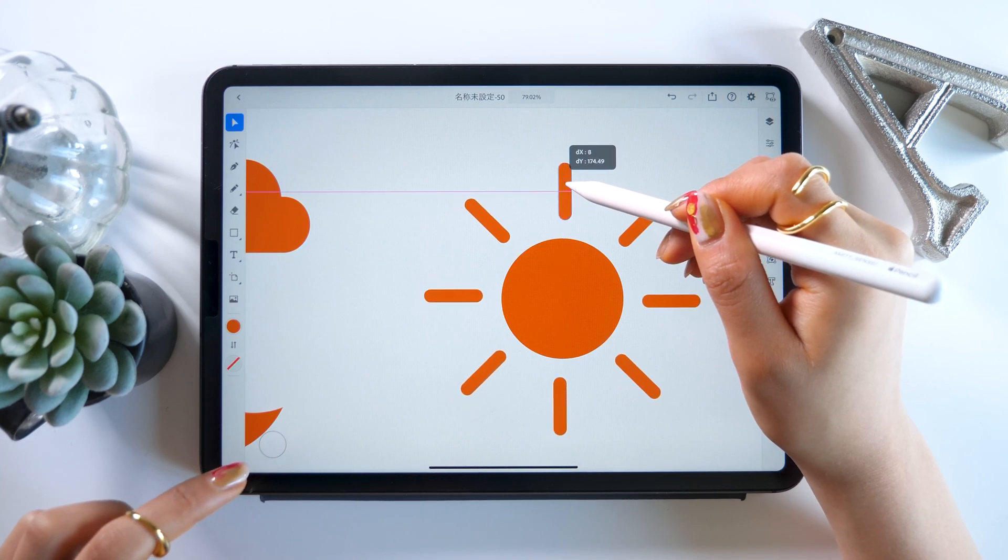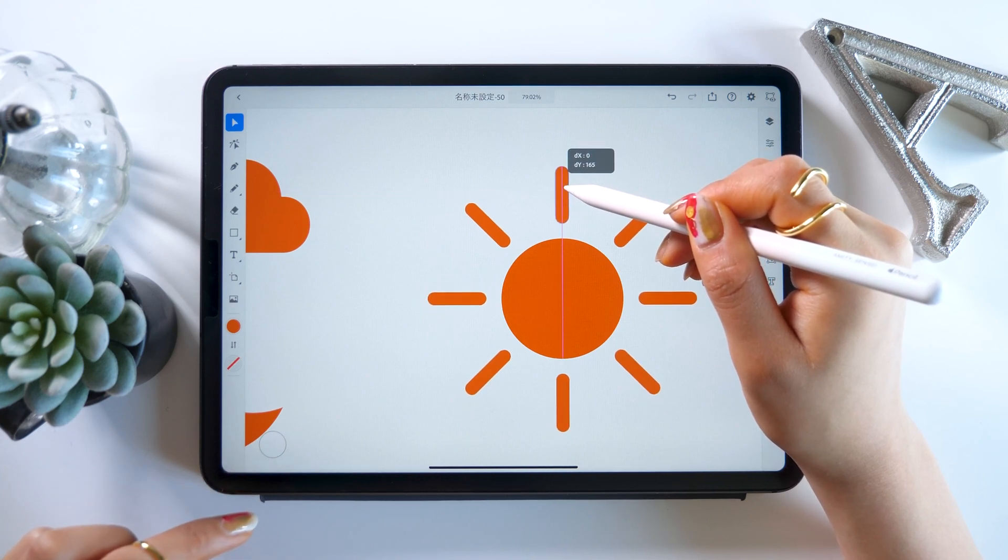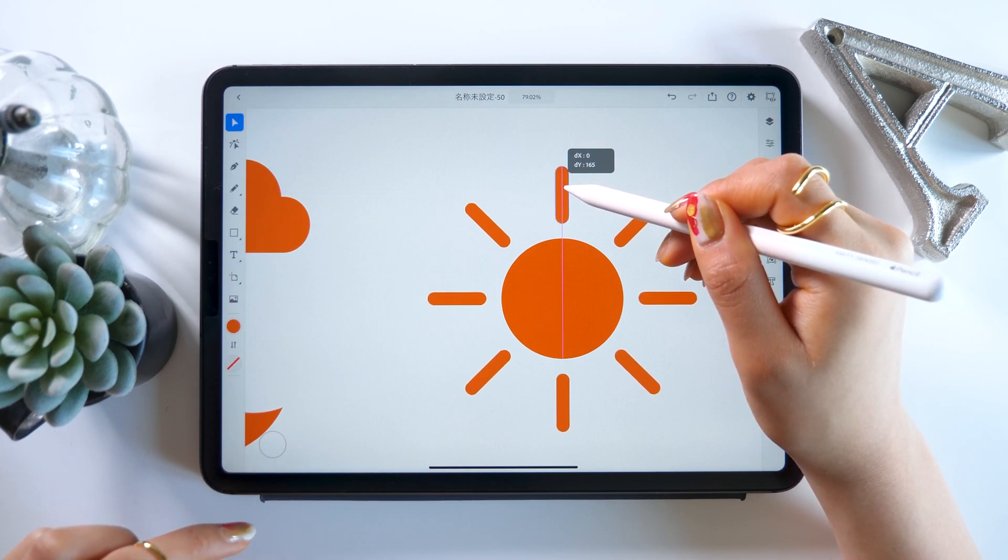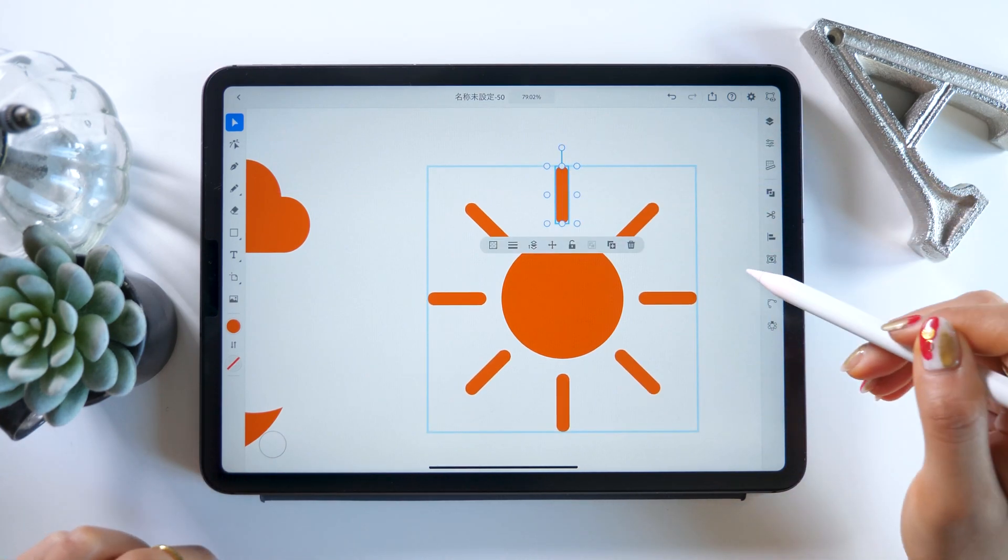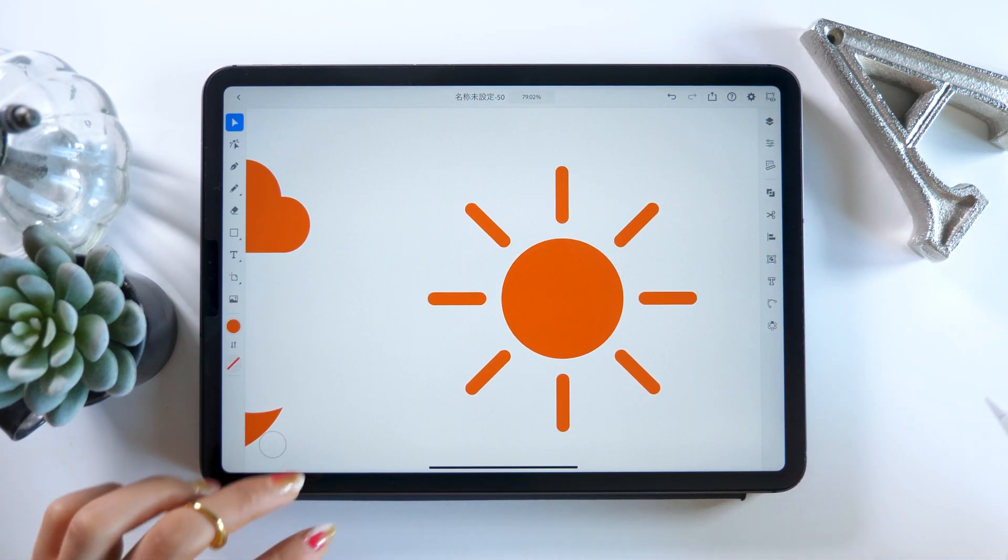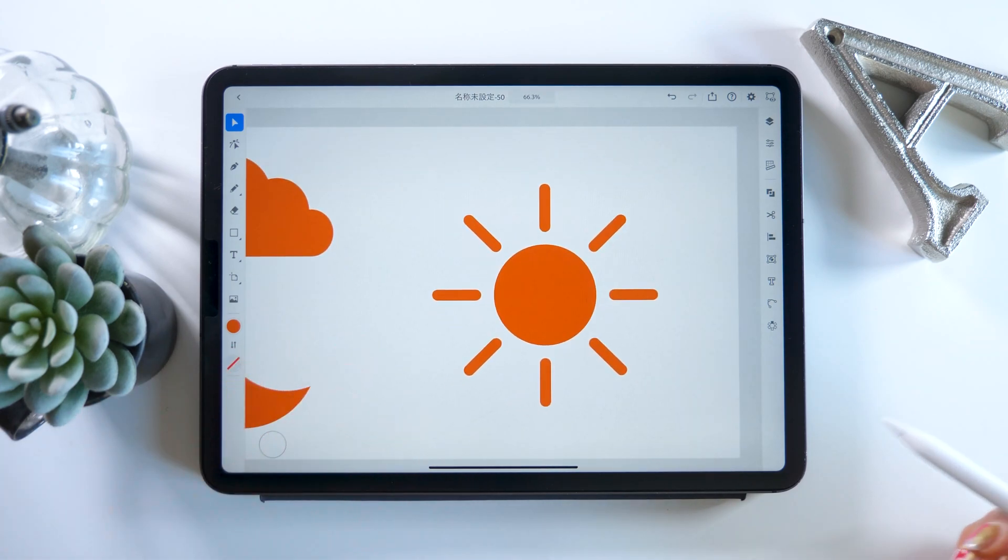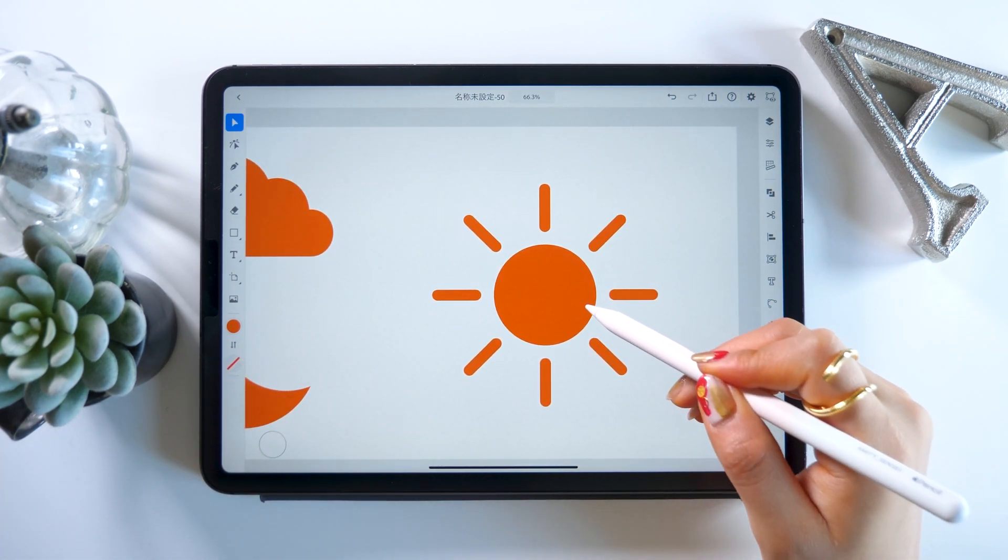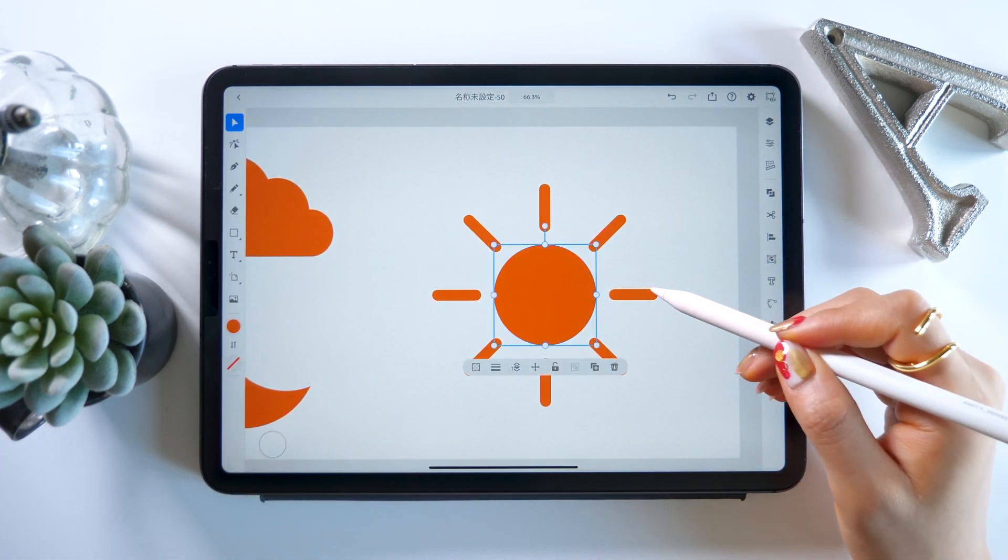With that, is this the middle? I think it's about the right position. We just made our sun icon. It's simple and easy.